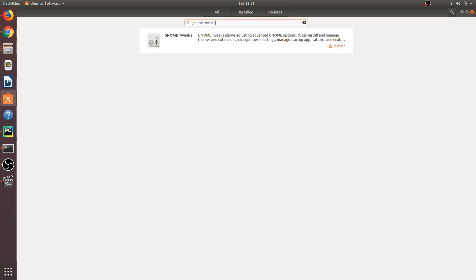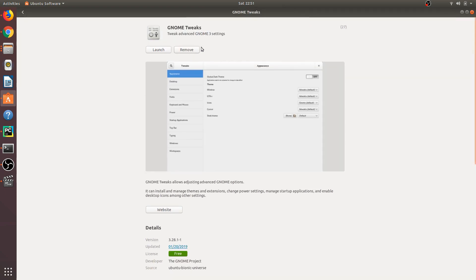gnome tweaks. When you search for gnome tweaks, it will come up like this. Since I've already installed it, it shows the launch option, but it will show an install button if you haven't installed this utility. Just click install and it will install the